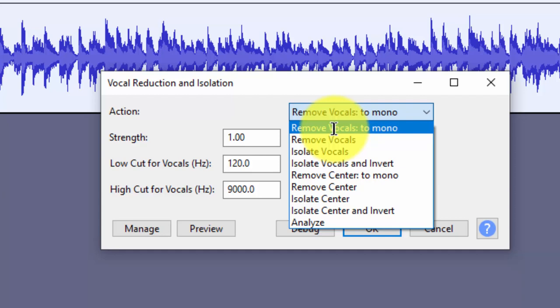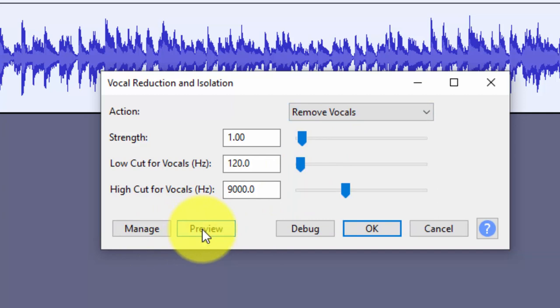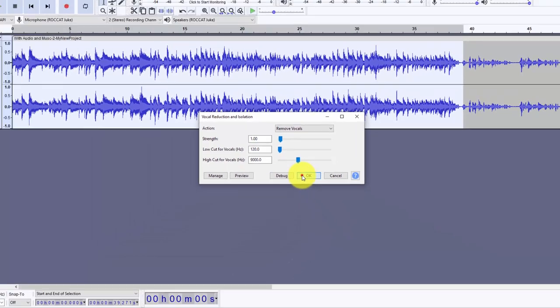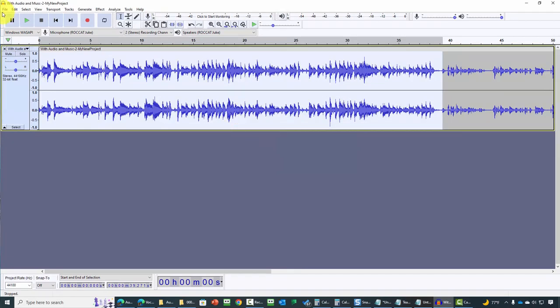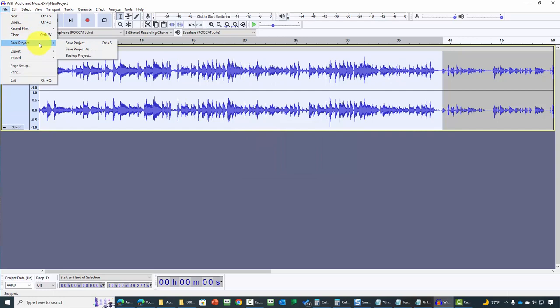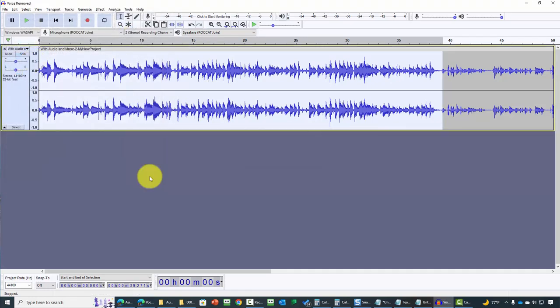Choose the option that best reflects your goals for the project and click on that goal. Click the preview button to listen to the file as it will be. Once you've chosen the effect you want, click OK. Audacity will recreate the file. Save the new project file and begin making adjustments to the voice reduction and isolation area to get the recording exactly as you want it.